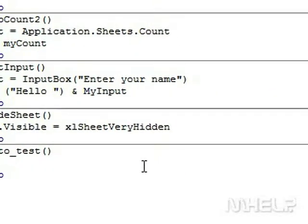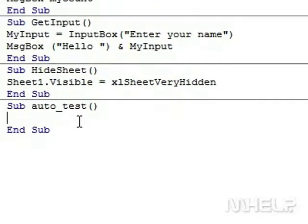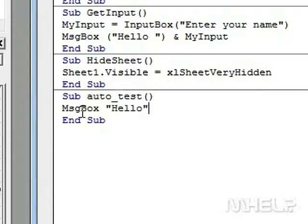Step 6: Type the code shown in the mHELP window or copy and paste the code from the mHELP window to the Macros window.